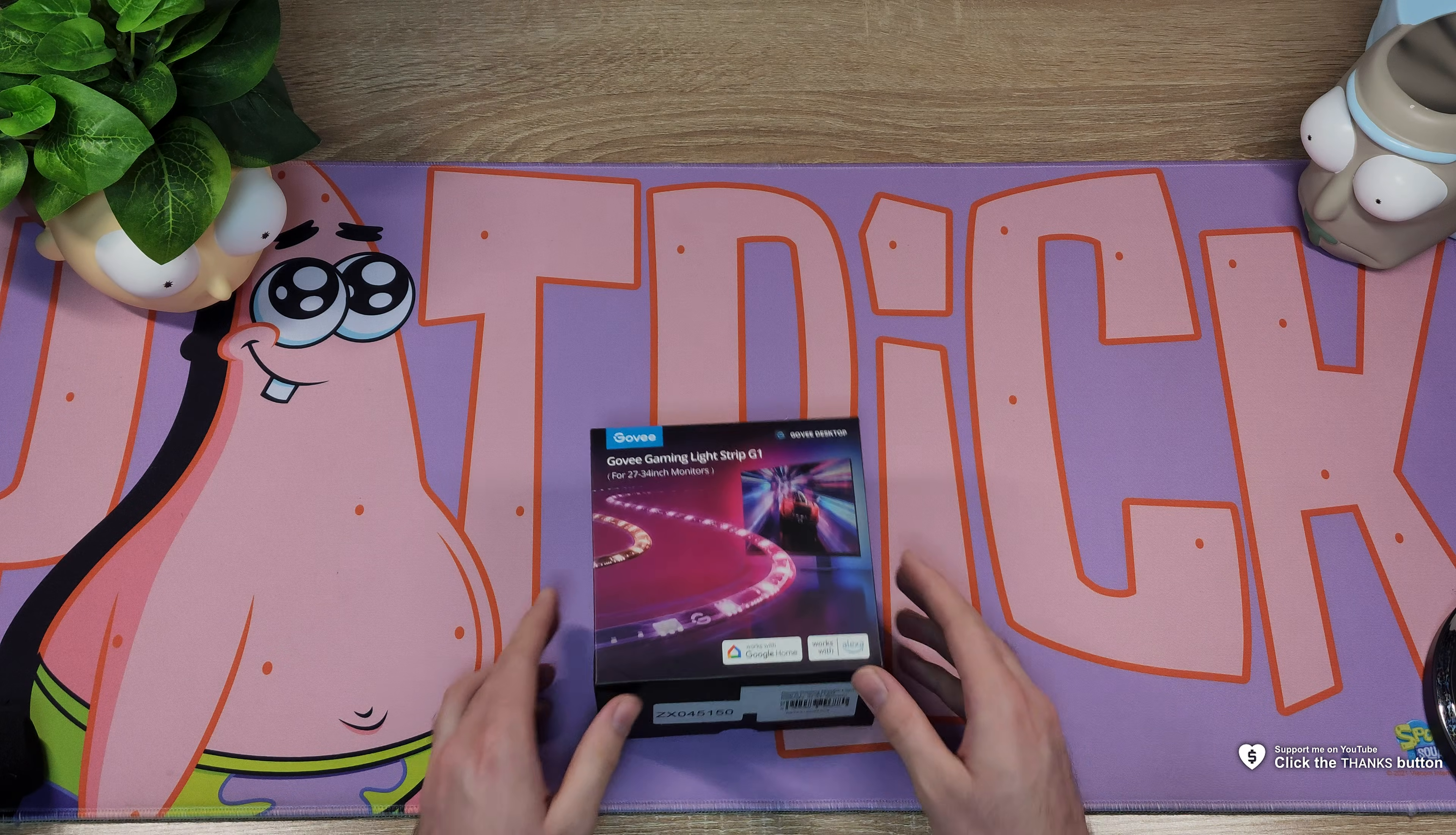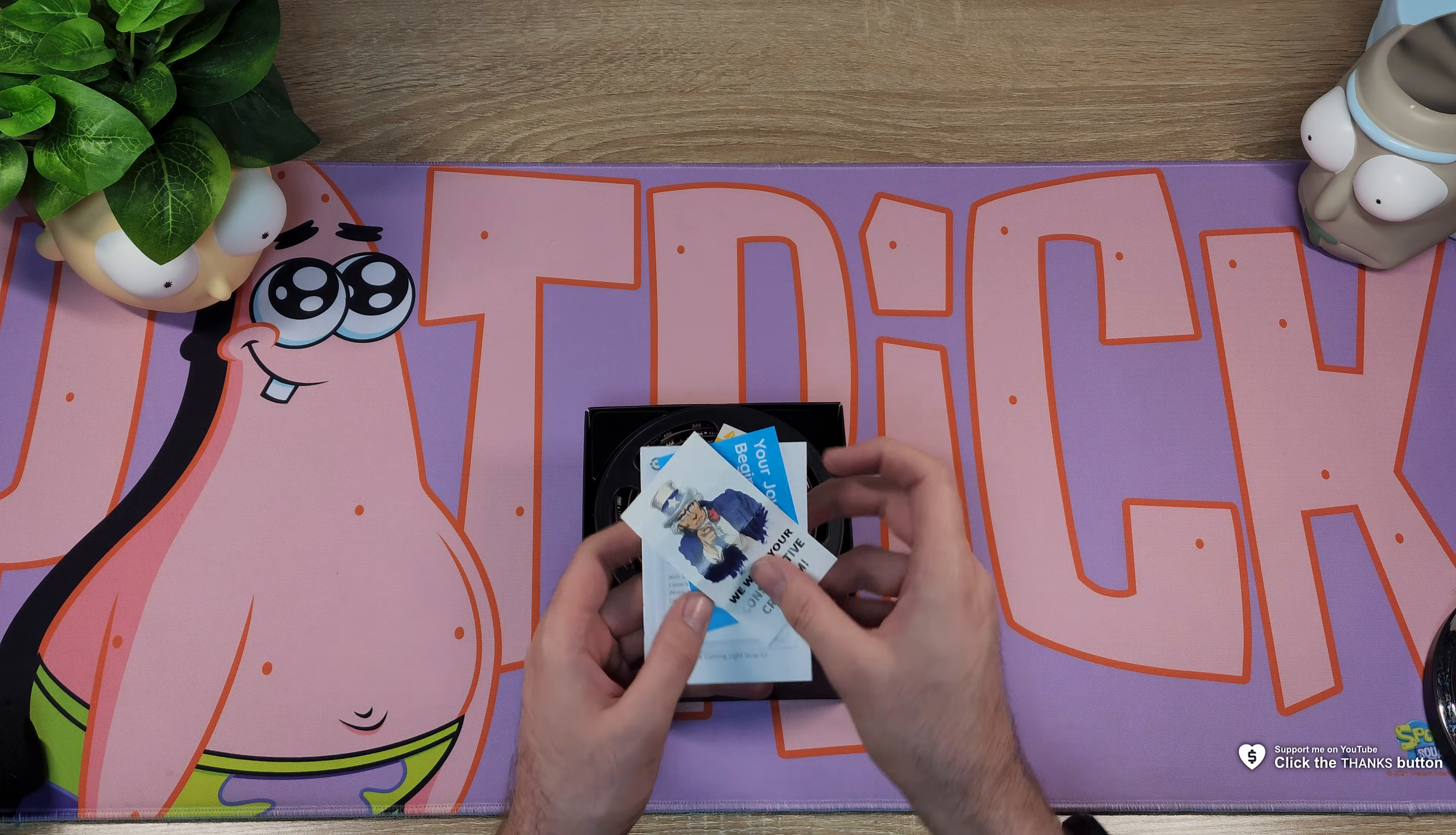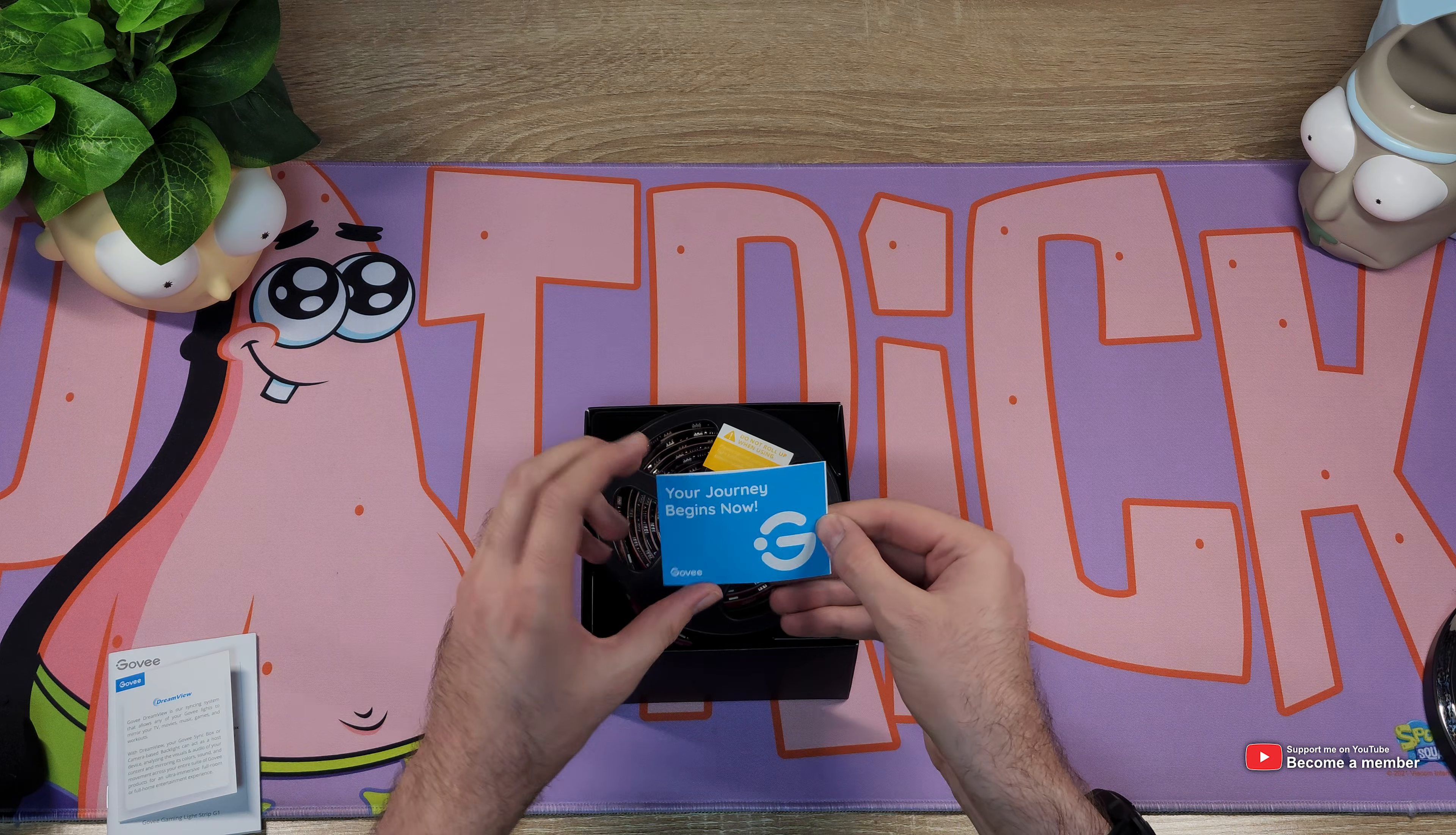What's up, I'm Troubleshoot, welcome back to another video. In this one I'll be showing you a review and unboxing as well as setting up and using the Govi Gaming Light Strip G1. This video isn't sponsored or anything like that. I got this as a Christmas present so I'll be covering it here just to show you exactly what it is, what it does, and of course a short little review on it.